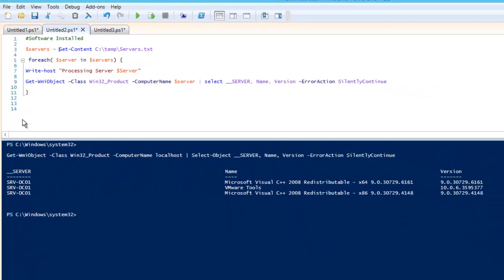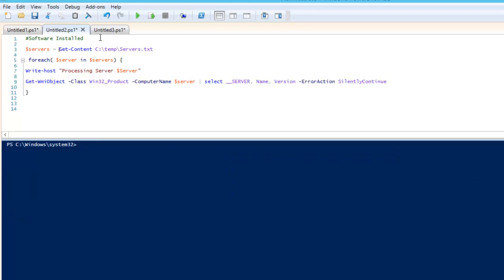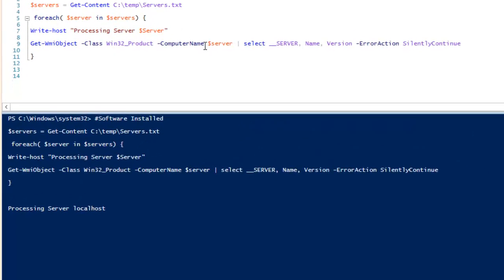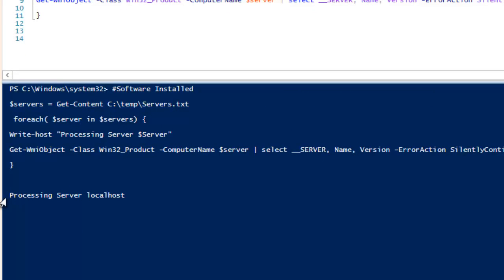We close the curly bracket and the ForEach loop is going to run through all servers. If I run this command now, you can see it is showing 'Processing server localhost' and once it completes it will populate the output and then move to the next server.